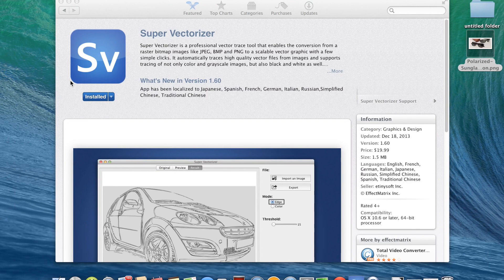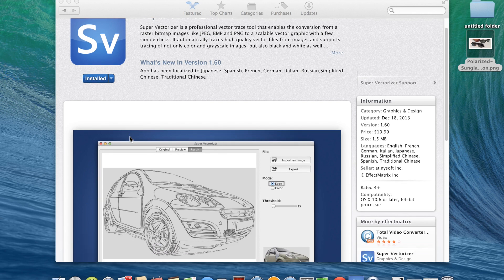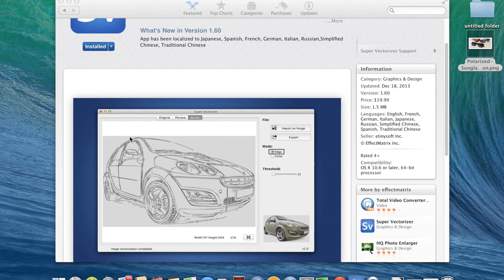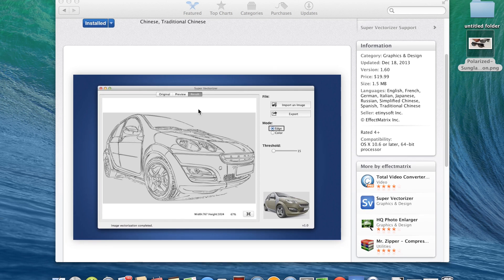Super Vectorizer is an app by Effect Matrix Incorporated, available in the Apple Mac App Store. What it does is basically trace your images and convert them to a vector format. You input your raster bitmap images into the app, play around with the options trying to get the best output possible, and from there it will trace the image and provide you with a preview. If you're satisfied, you can export it.